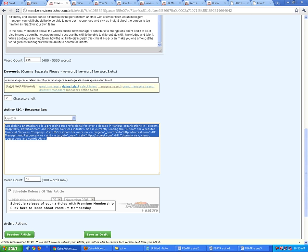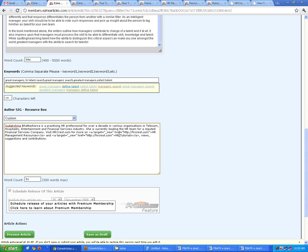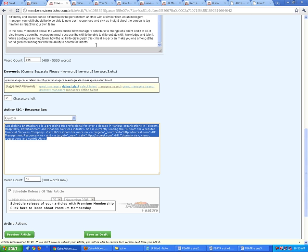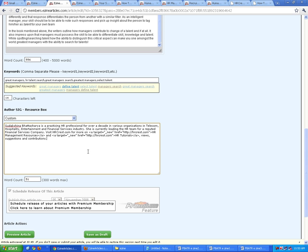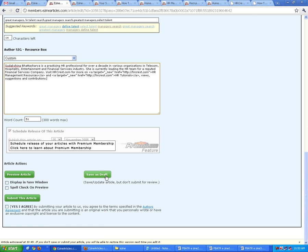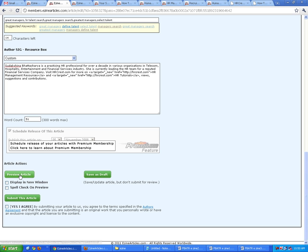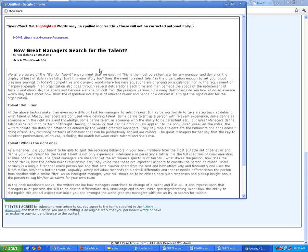This is something you may keep changing every time you post an article, because each article on eZine should ideally be pointed to a specific link that the visitor should be visiting. Just keep changing this particular description below each article. I'm not going to publish it right away — I'm going to save it as a draft. Now it's been saved as a draft, and we're going to do a spell check on preview and display it in a new window to see how the article is going to look.